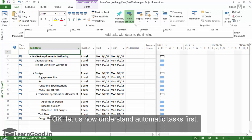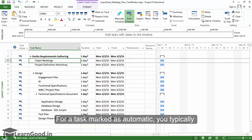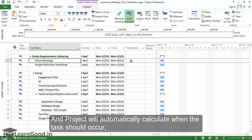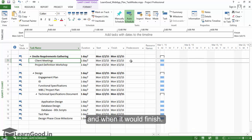Okay let us now understand automatic tasks first. For a task marked as automatic you typically indicate the task name, duration, and the predecessor task, and Project will automatically calculate when the task should occur and when it should finish.